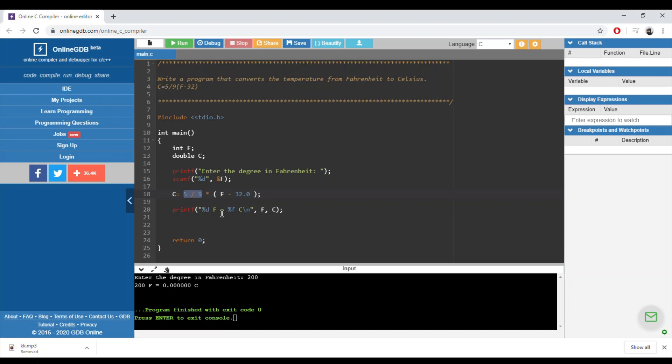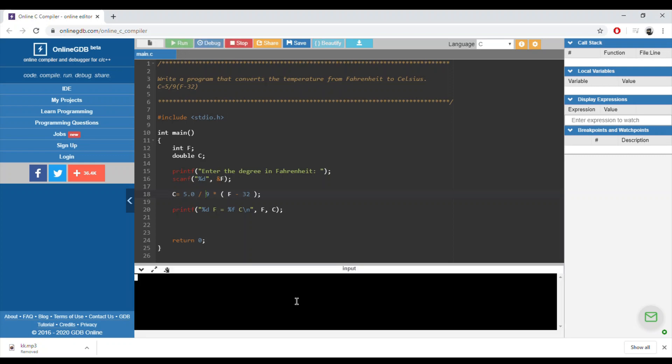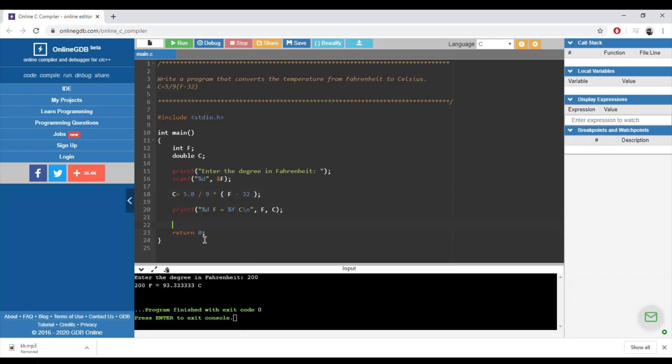In order to remedy this problem, we can force one of the first two numbers, 5 or 9, to be of type double. Let's rerun it again and check that it will work now. So 200 Fahrenheit is equal to 93.3 degrees Celsius.